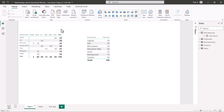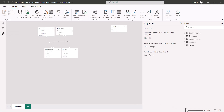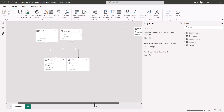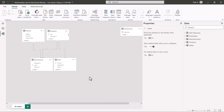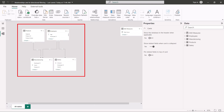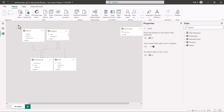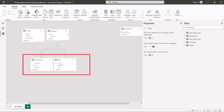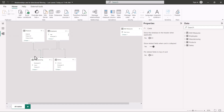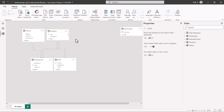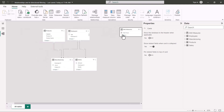I have downloaded and opened this file. Coming to the model view, here you can see there are four tables. Two of these tables — products and employees — are acting as dimension tables. The other two tables — manufacturing and salary — are acting as fact tables. We have relationships between products and manufacturing, employees and manufacturing, and employees and salary. This is a perfect star schema with two fact tables and two dimension tables.